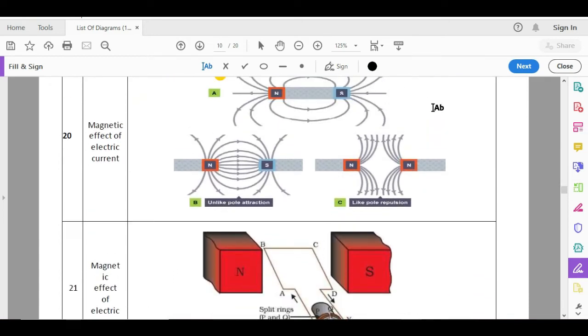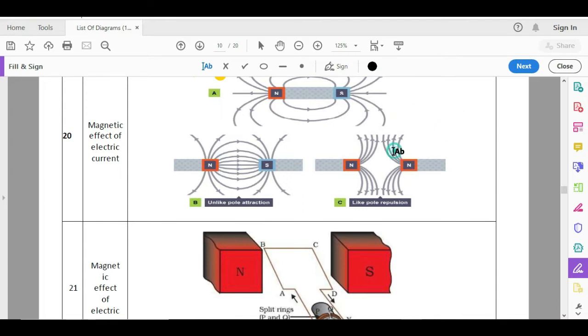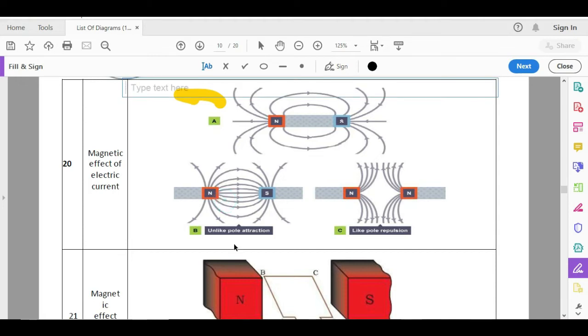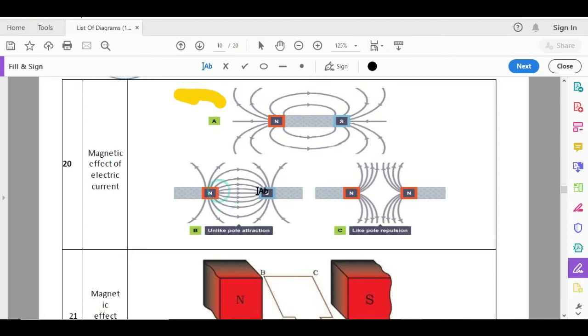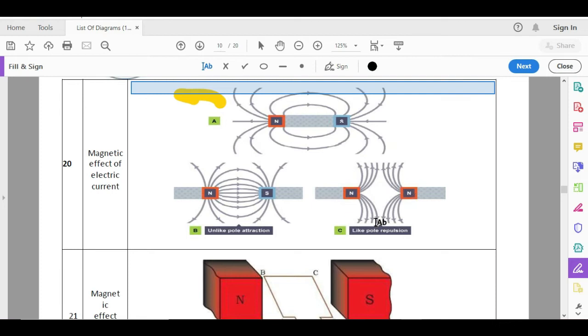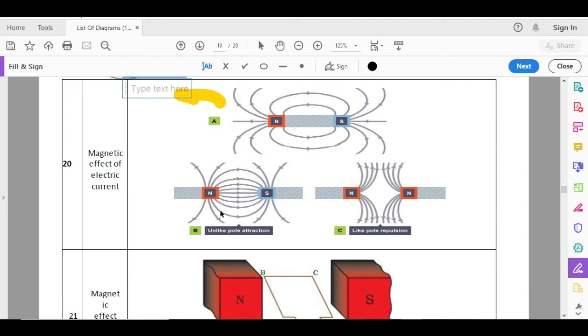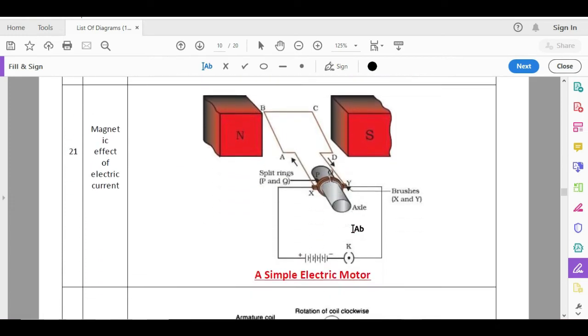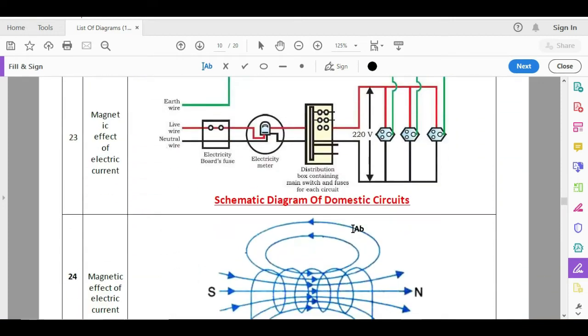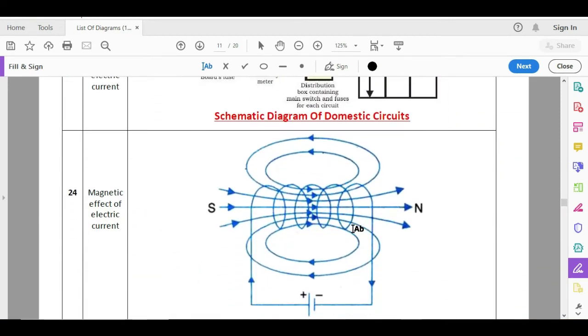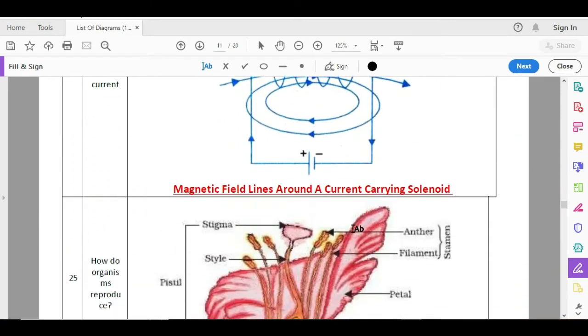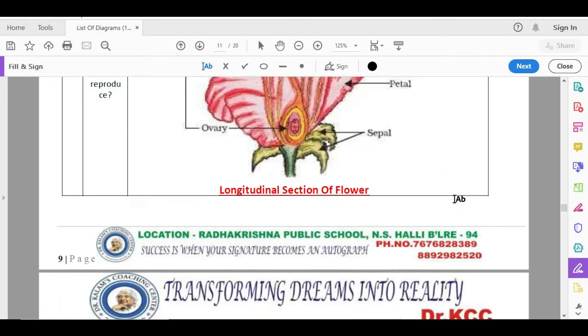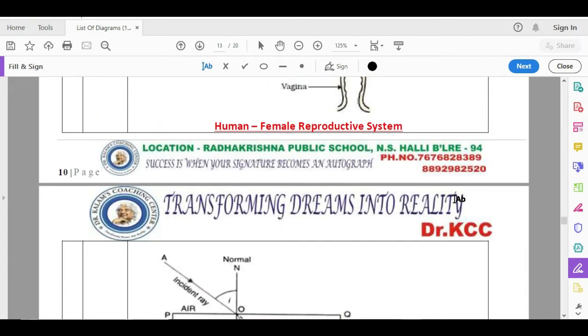This is most important. The textbook has magnetic field lines around a bar magnet. But if the paper is too tough, if the questions are twisted, they can ask you magnetic field lines between two unlike poles, or they can ask you, draw magnetic field lines around two like poles. Then electric motor, electric generator, these are important. This is the longitudinal section of flower.